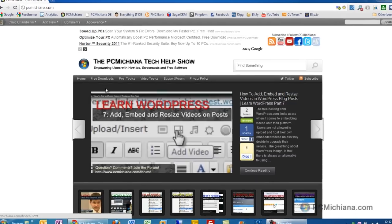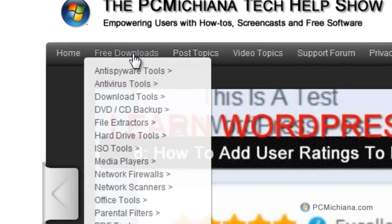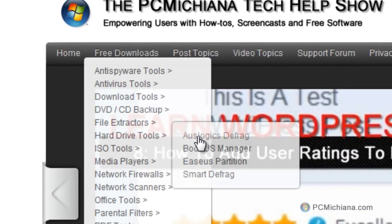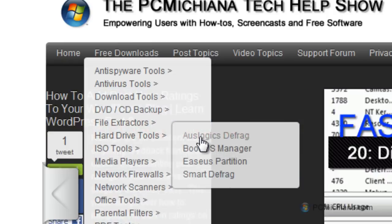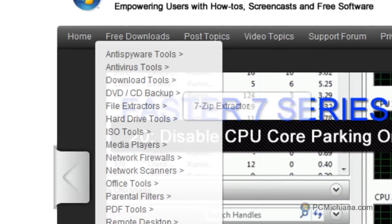Under the free download section at my website, I do have under hard drive tools the tool I will be using today, that's called Auslogics defragmentation software. It is completely free, and go ahead and go there to download it, or you can Google it — it's up to you.